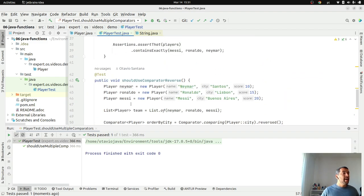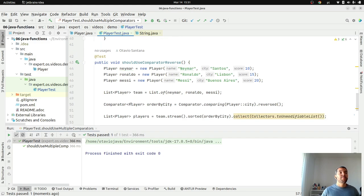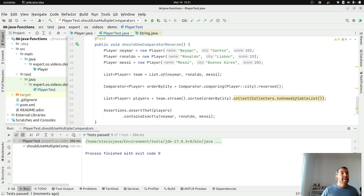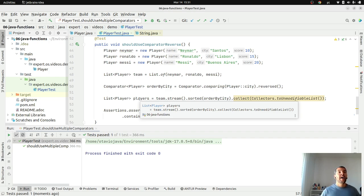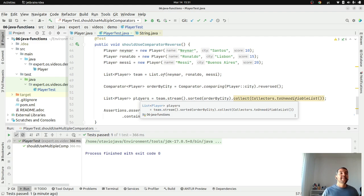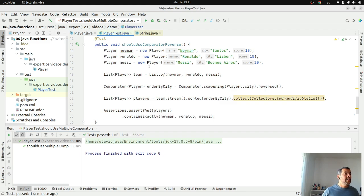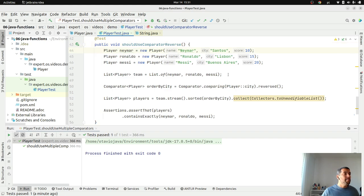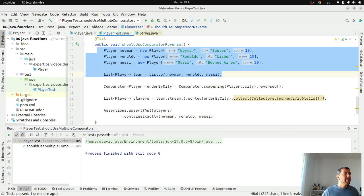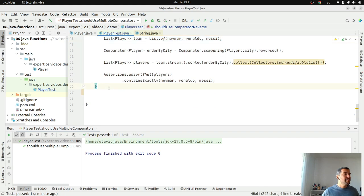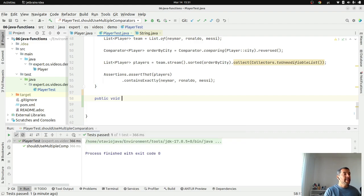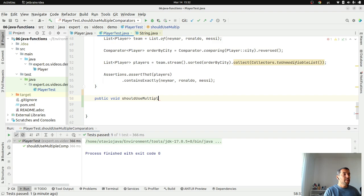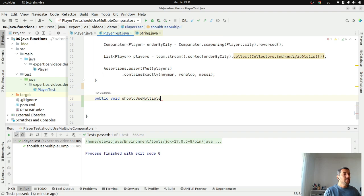Right now, we're going to talk about multiple comparators. Imagine right now that we want to order by score, where I need to get the highest one. And if it has the same value, I will take a look at the city. I will copy and paste here. Then, I will create a method: should use multiple comparators.